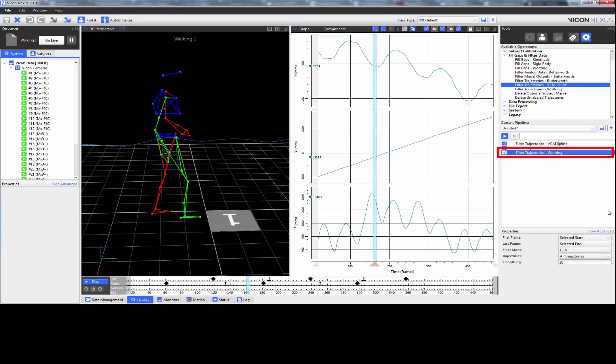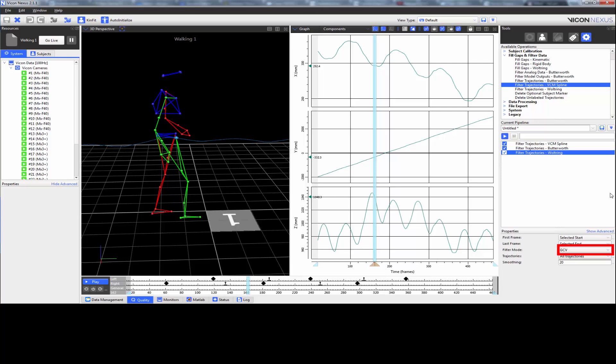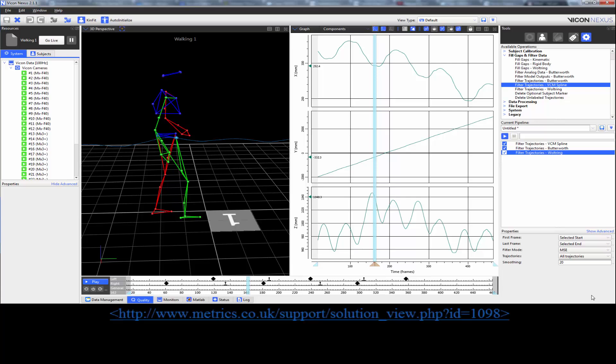The Woltring filter for trajectories allows you to choose between the GCV mode, which stands for General Cross Validation, or the MSE mode, which stands for Mean Squared Error. The GCV mode automatically detects the level of noise within the trajectories and chooses its own filter. The MSE mode allows you to manually select the level of noise, with the units being in millimetres squared. By default, this is set to 20. More information can be found from the website that is below.